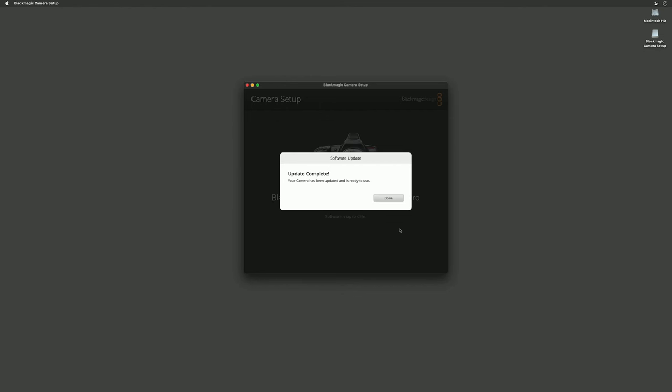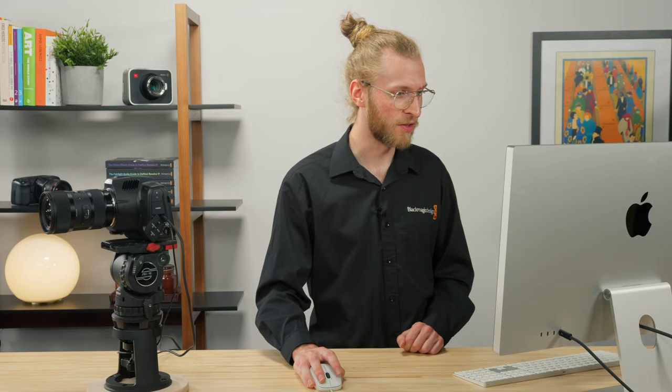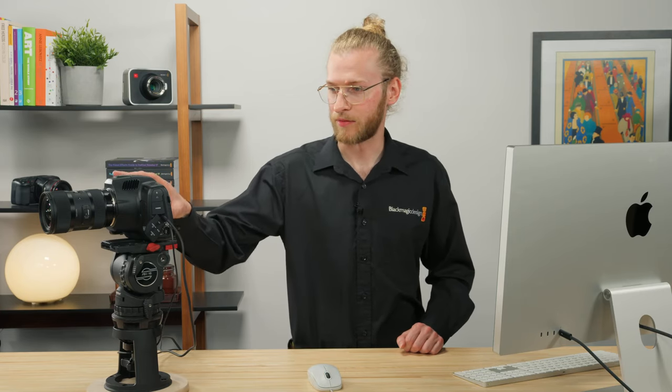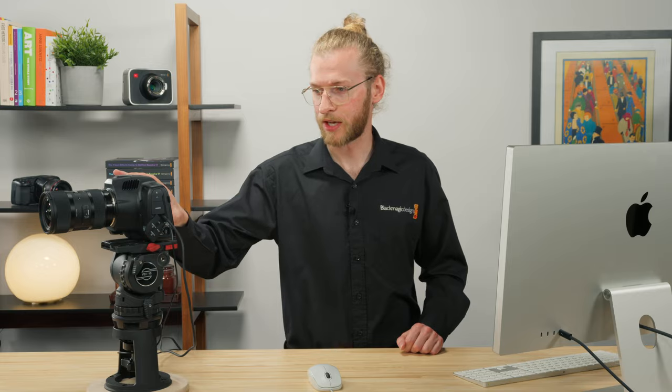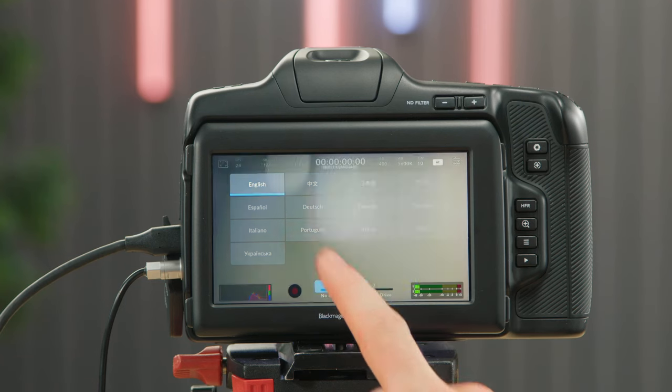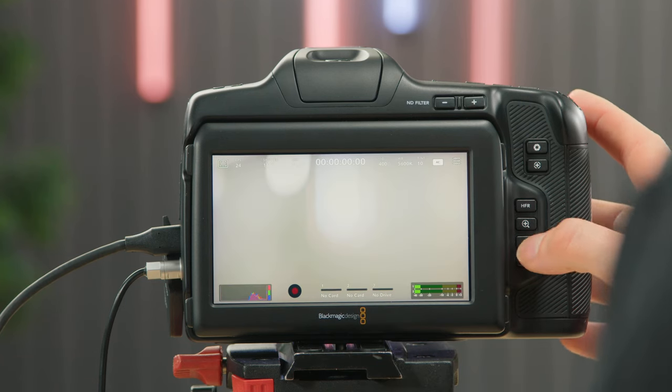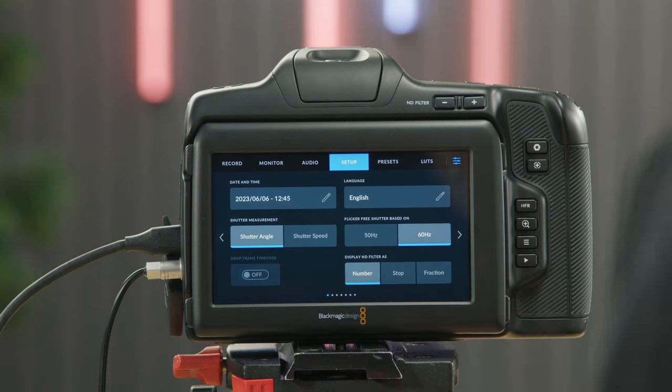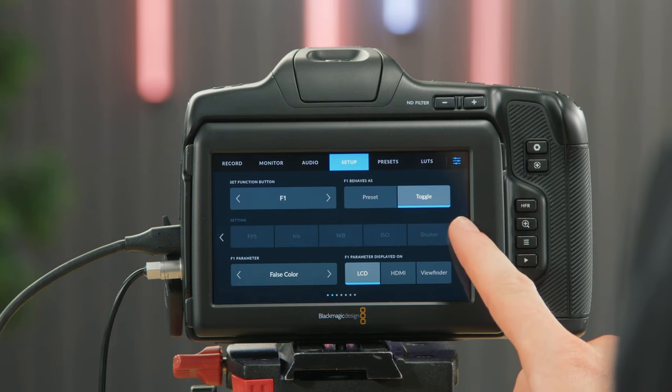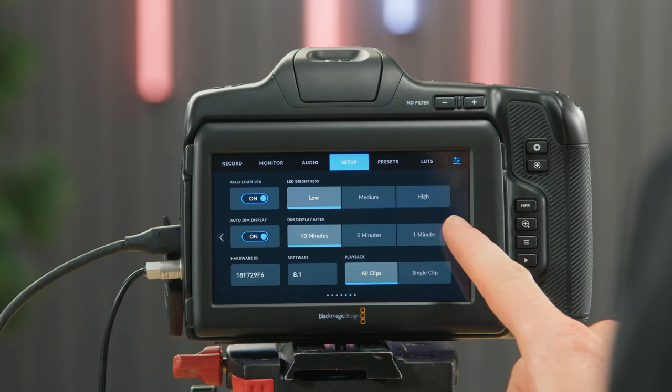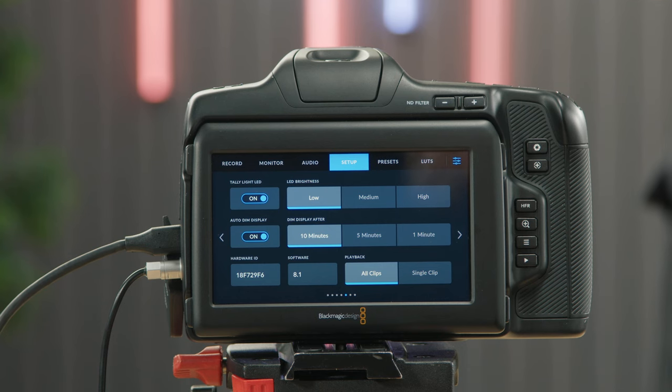There you have it, our FOMO recovery has completed. I'm going to click done in the software and we have the language menu again on the camera. If I just open the setup menu, scroll to page five, and there you can see we're updated to FOMO version 8.1.